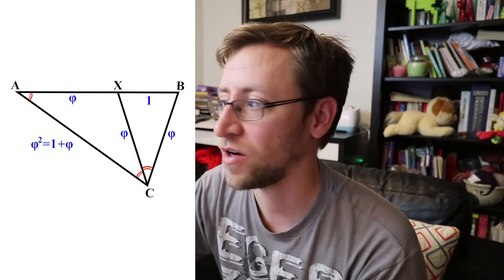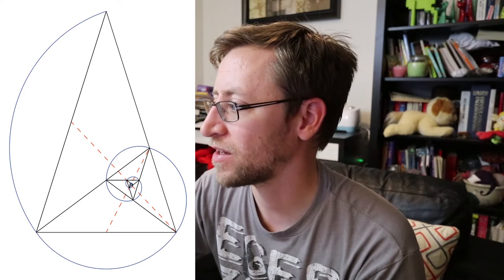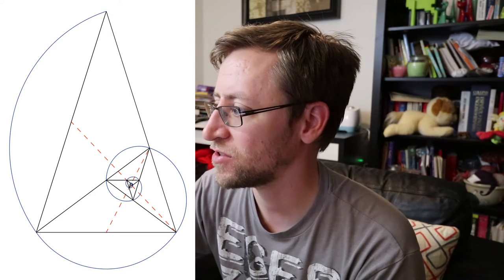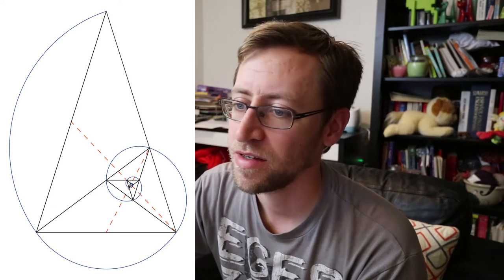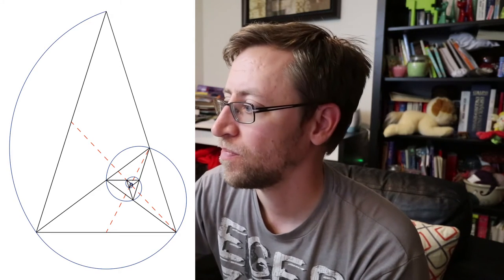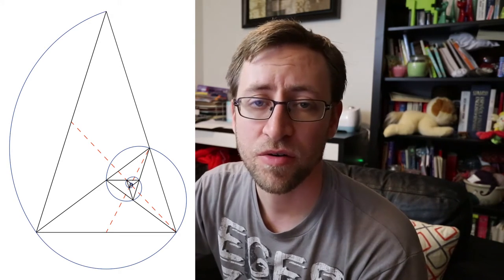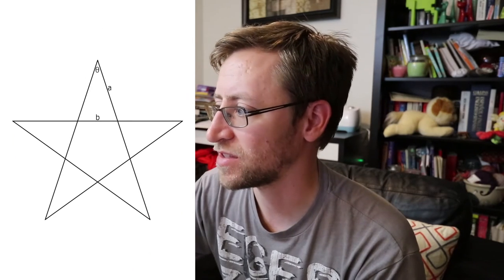And golden triangles have some really interesting properties. For instance, a golden triangle or a golden gnomon can each be bisected into a smaller golden triangle and a golden gnomon again, so you can make kind of recursive shapes with it. And also if you make a pentagram, the triangles that are the points of the pentagram are each golden triangles.